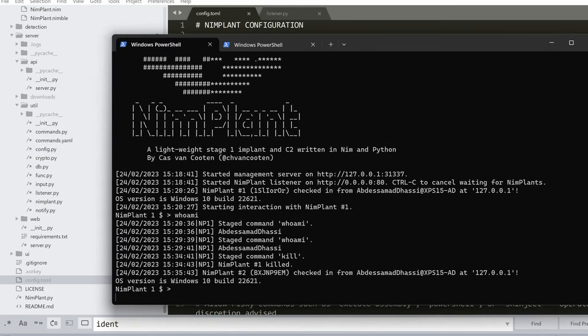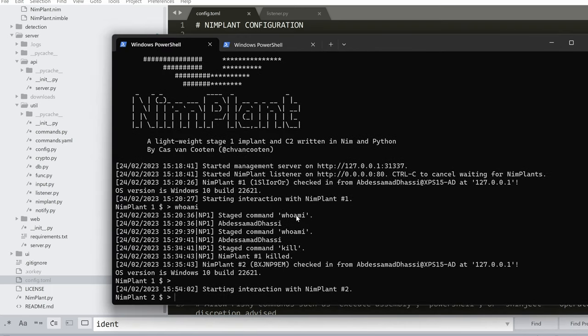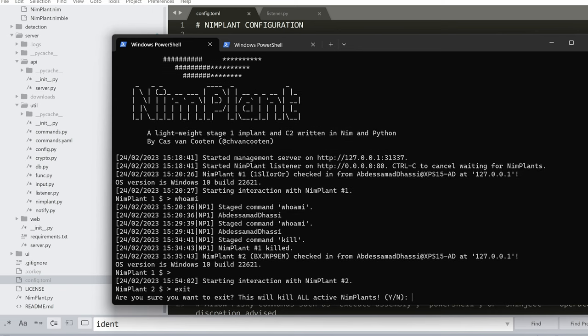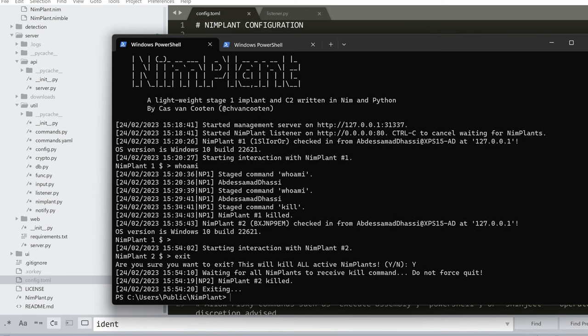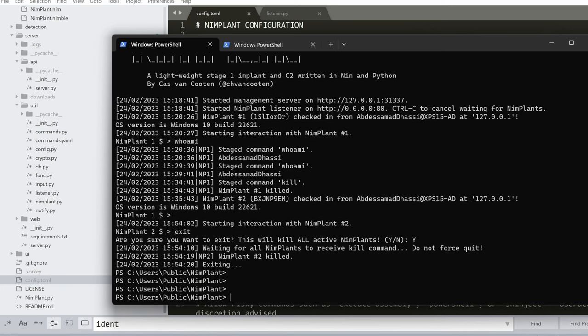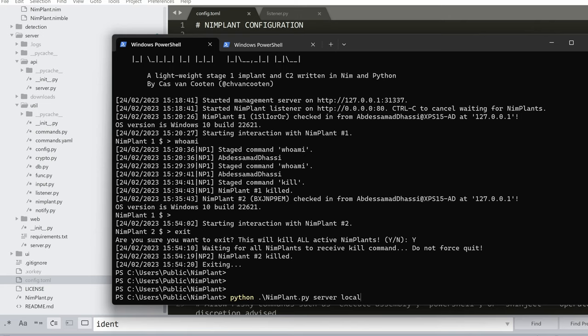With that said, let's actually restart the server. Now, before I restart it, well, I can just say exit and then it will automatically ask me if we want to kill all the NIMPLANTS. Yes. So now it's cleaning the database, I guess, and doing some work in the background. We're waiting for it. And now we have the prompt.